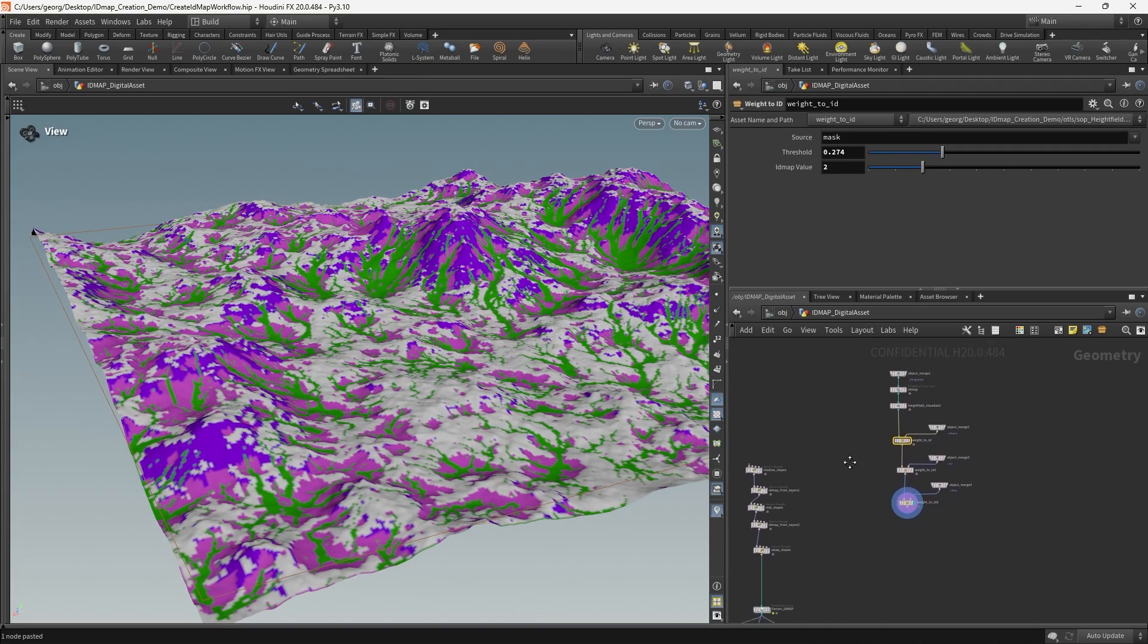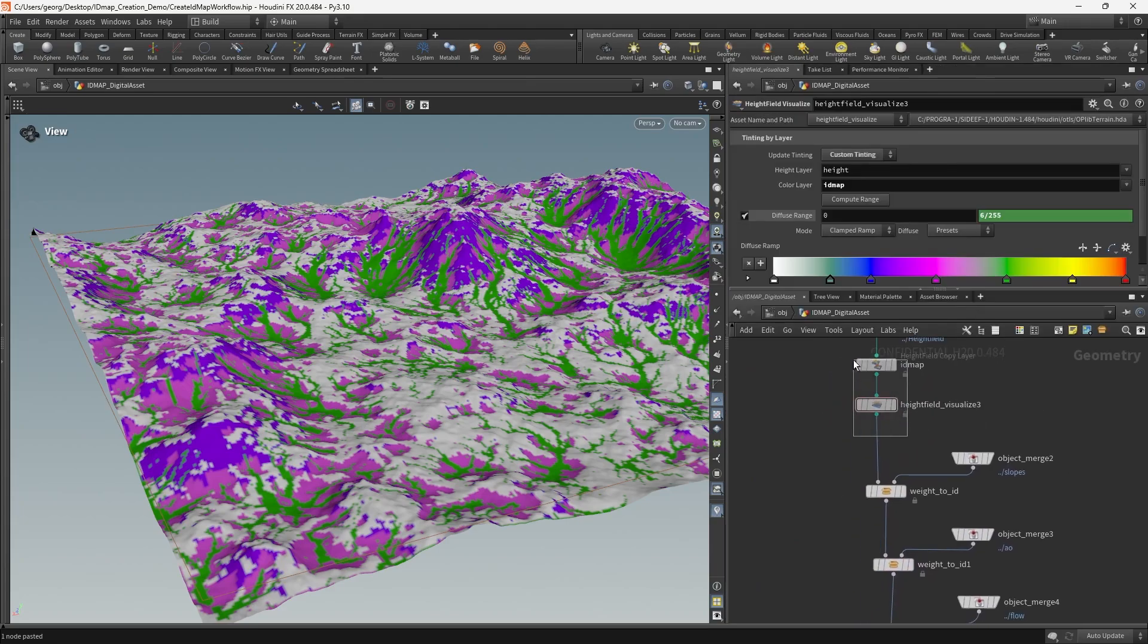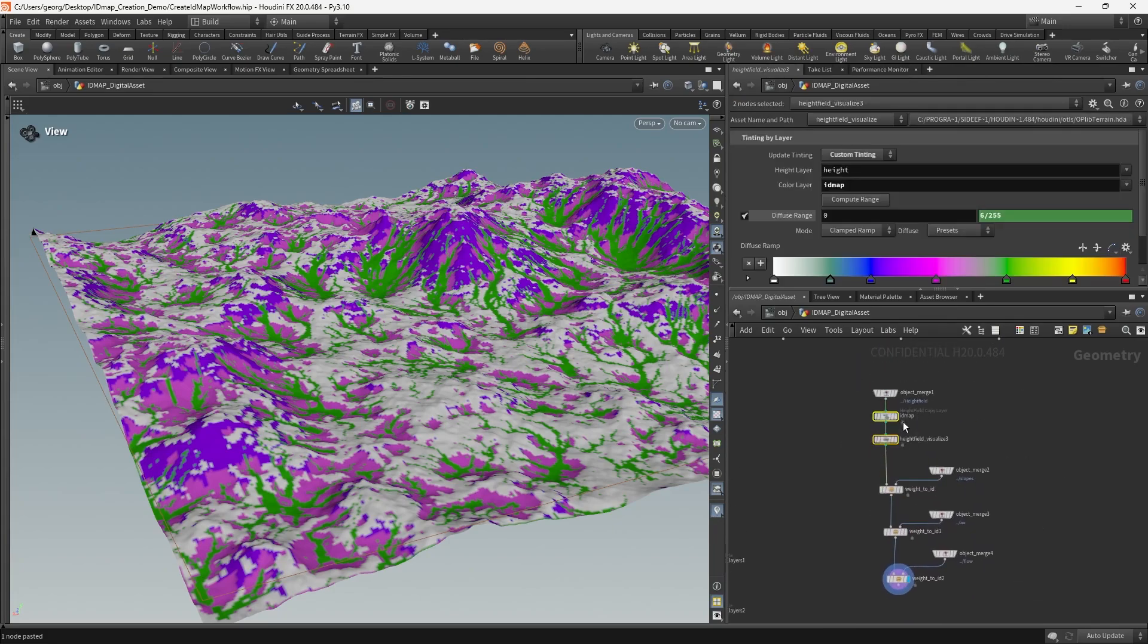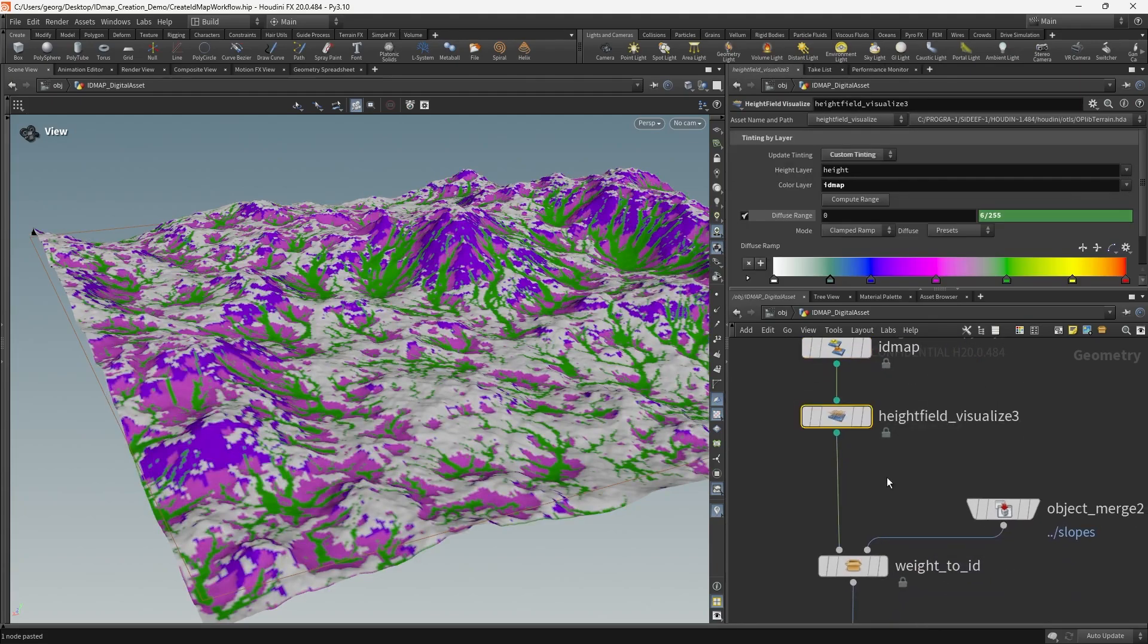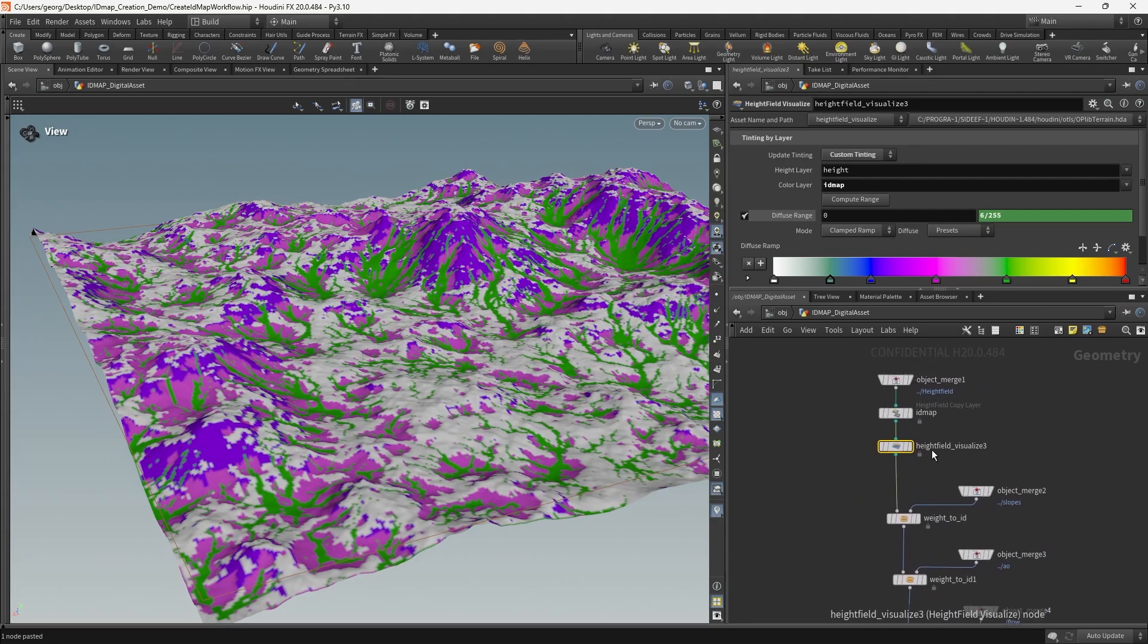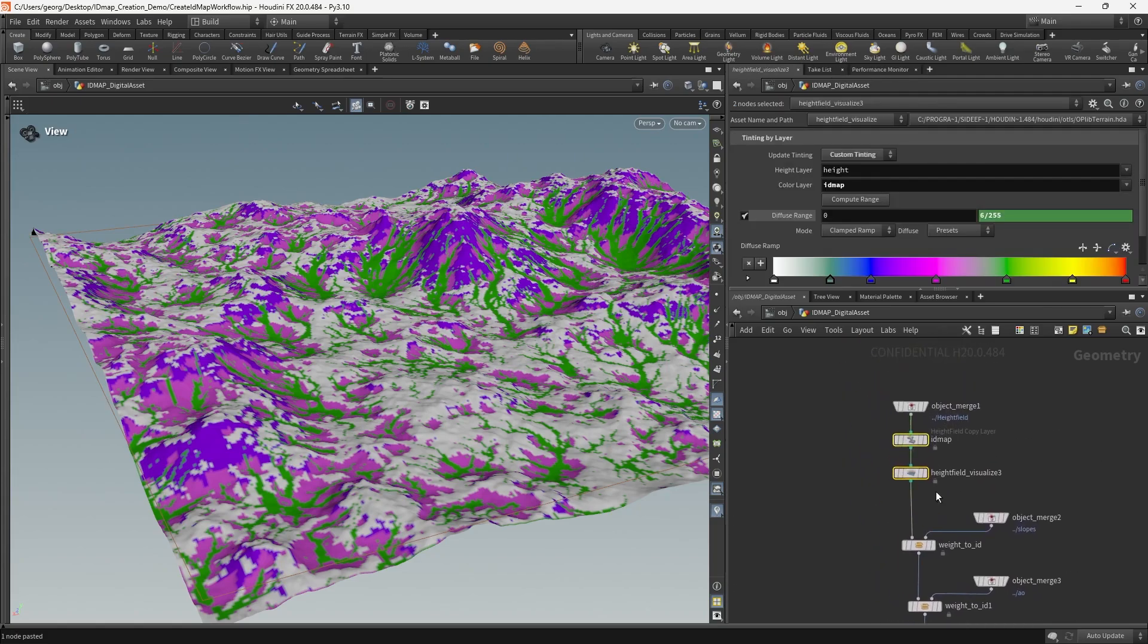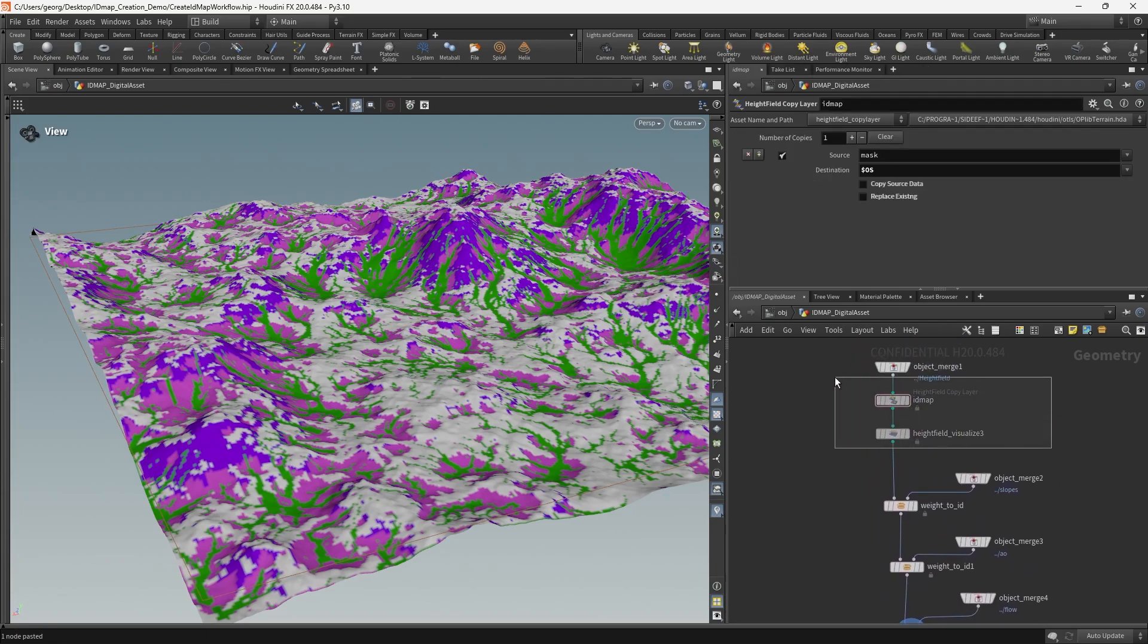One thing to bear in mind is that in order for the ID maps to be visualized correctly the way that you would want them to, you of course do have to do this ID map creation step and you do have to use this height field visualize step. So what I'm just going to do is I'm just going to copy this logic inside of the digital asset so that it's always there in some form or another.